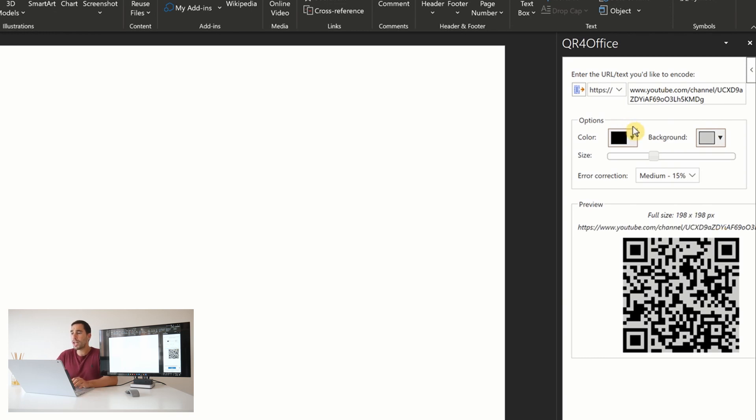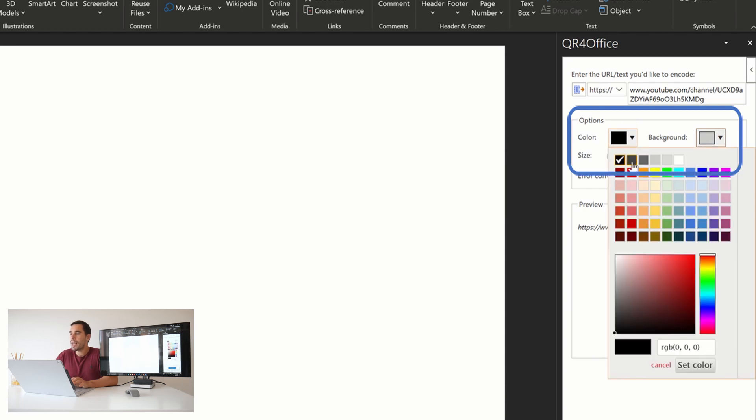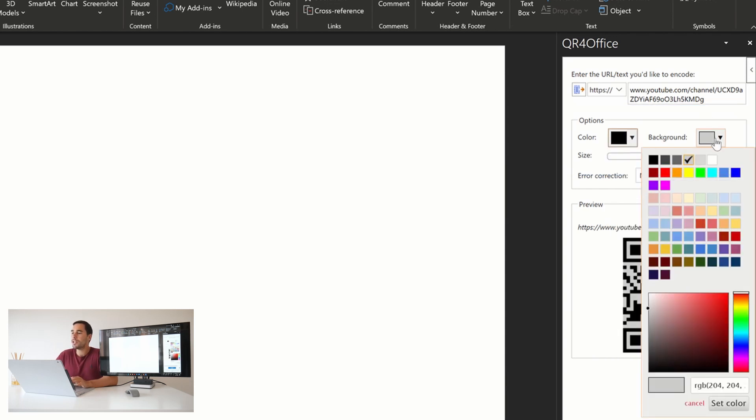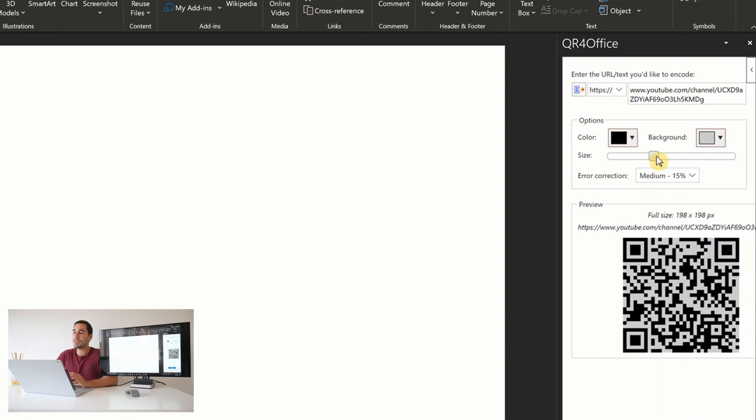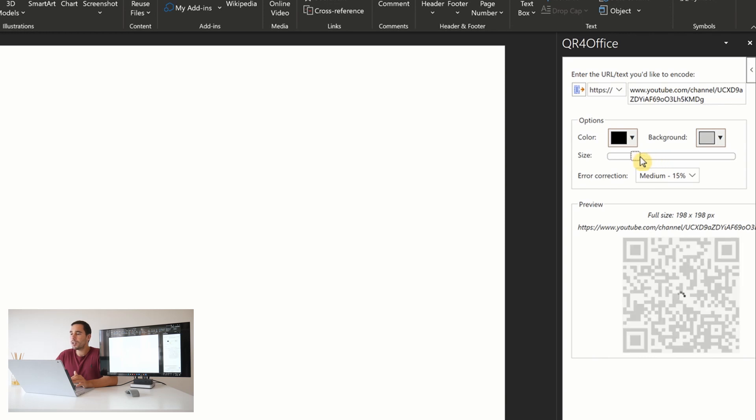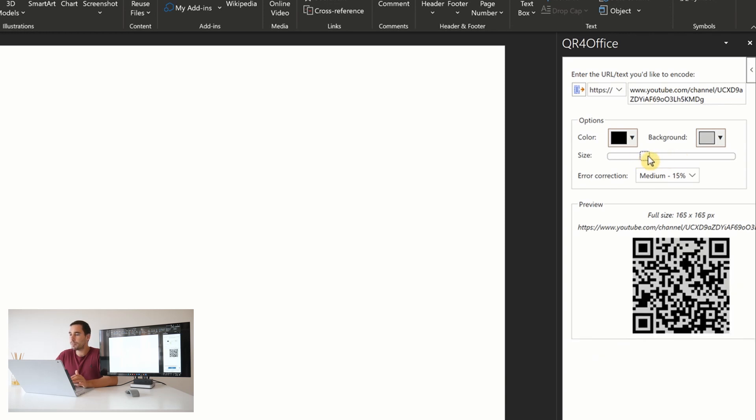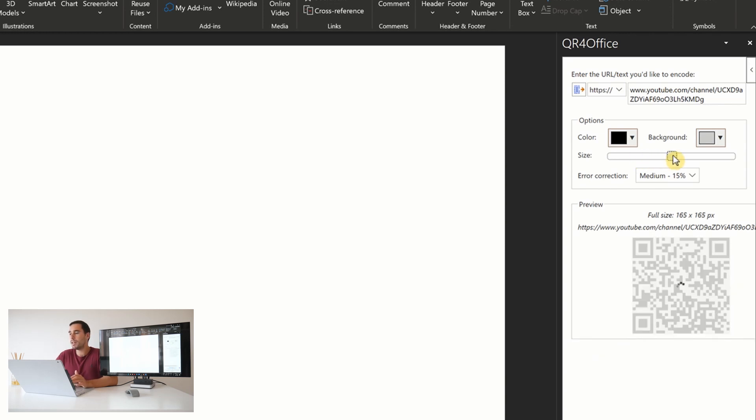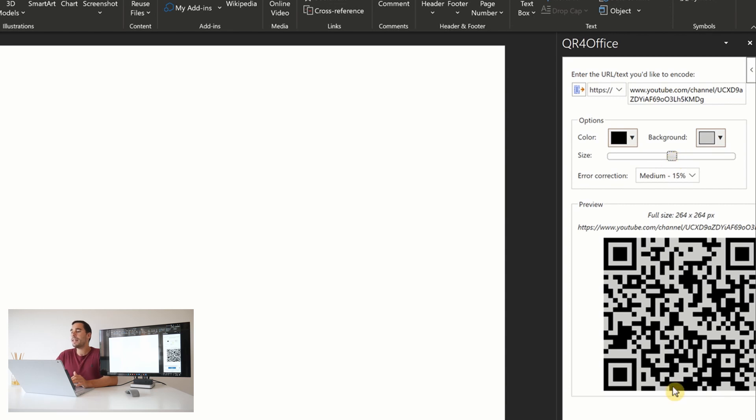Next, if you want to change the colors in the background of this QR code around, you can simply drop down the color options and choose any color you like. You can change the background as well. For this example, we're going to stick with standard black and gray, but you can choose whatever colors you like for your QR codes. You can adjust the size to make it larger or smaller. So let's make it nice and big.